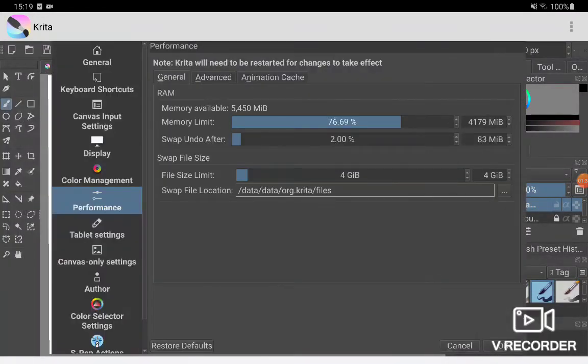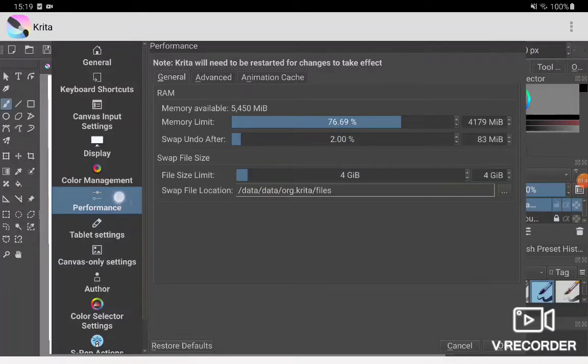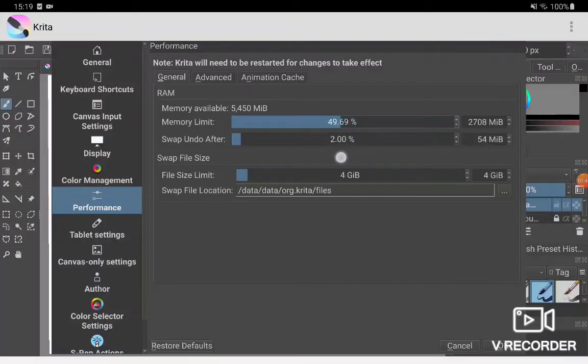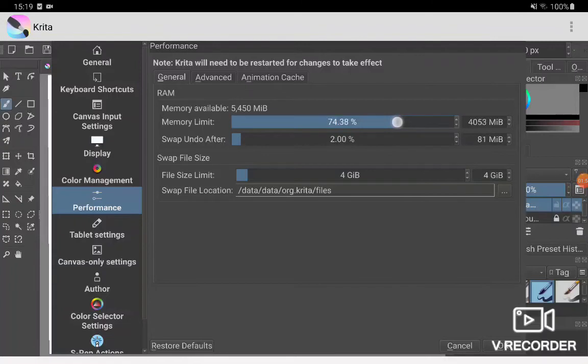Then you're going to want to go to your Performance settings. When you have it, it'll be at 50%. You're just going to want to push it up to 75%, just bump it up and click OK.